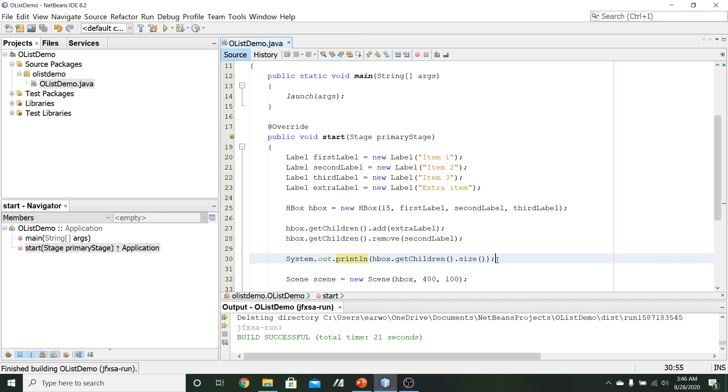Alright, so this completes everything for the ObservableList interface and wraps up chapter 12.